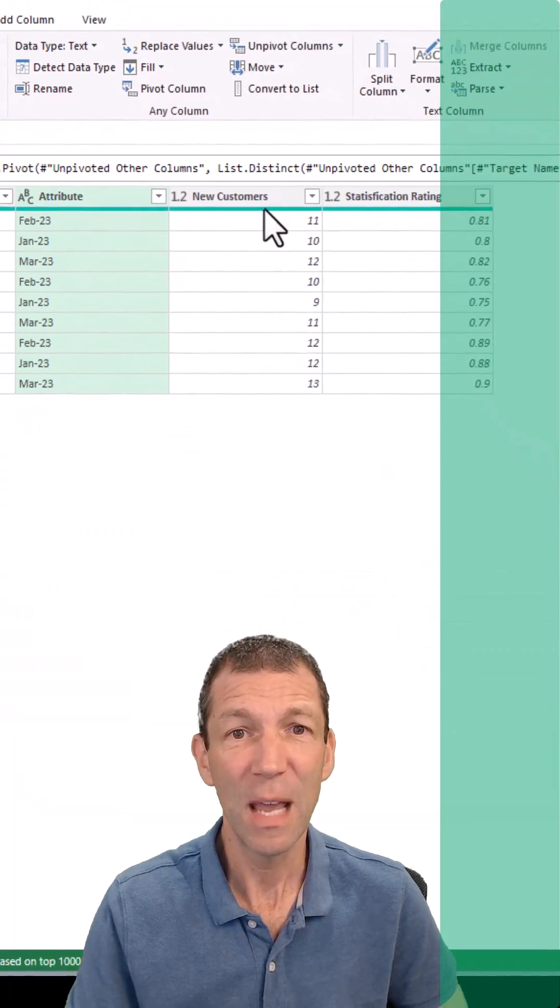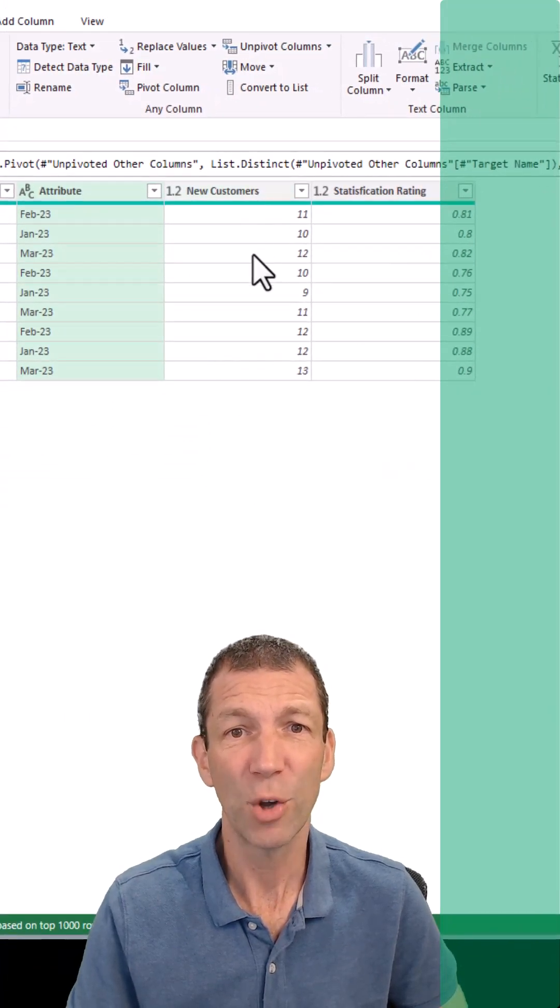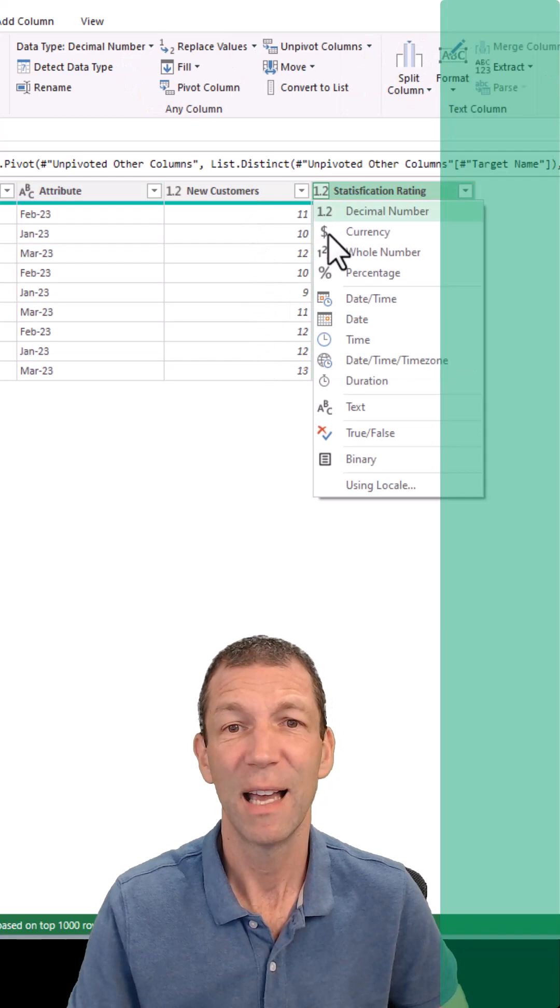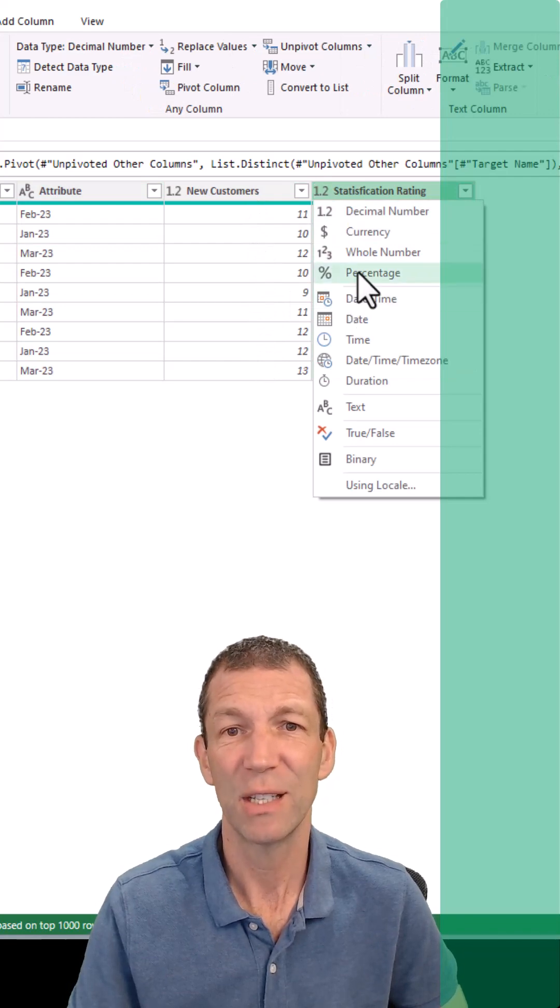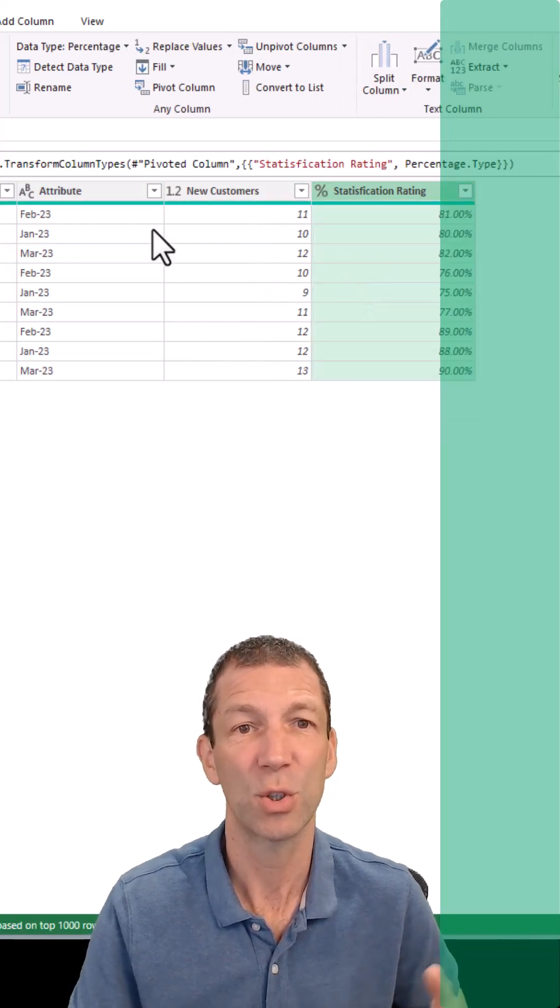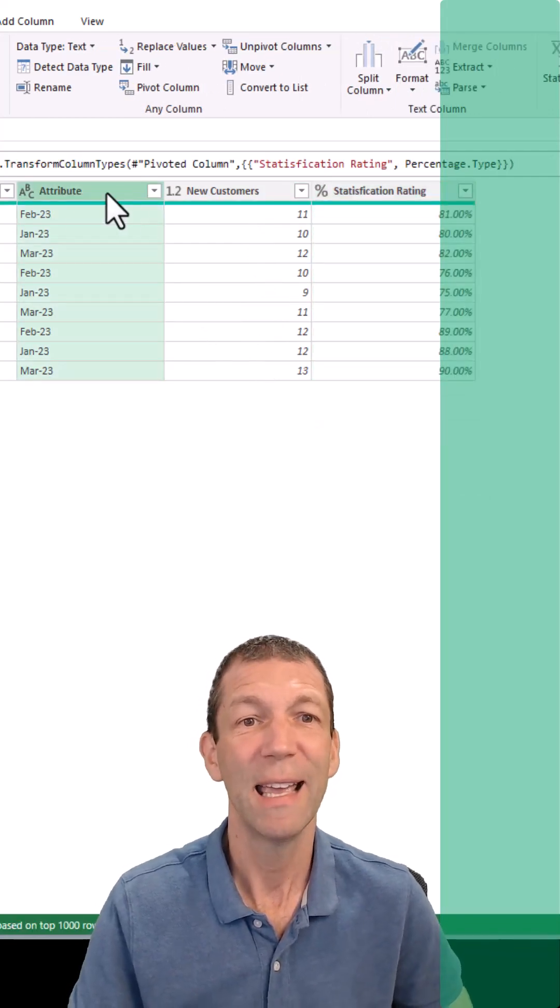And there we go. We've got the new customers, the satisfaction rating. I'll even change this to a percentage data type, so it's stored like that.